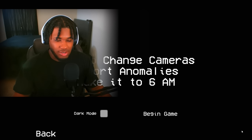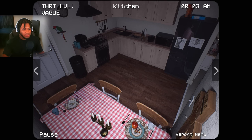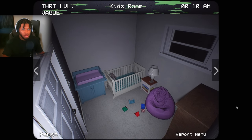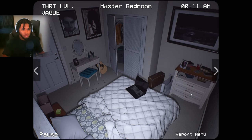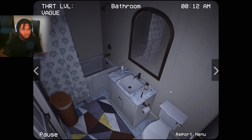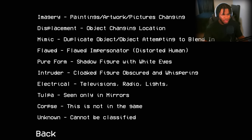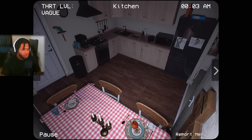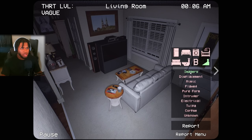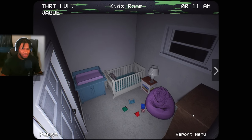All right, let's get a good layout of the apartment first — kitchen, living room, laundry room, kids room, master bedroom, bathroom, and basement. The report menu covers: electrical, televisions, radios, lights, tulpa seen only in mirrors, and corpse. Now I got a better understanding — pictures change imagery, displacement, items moving, mimic, two items. I got it.